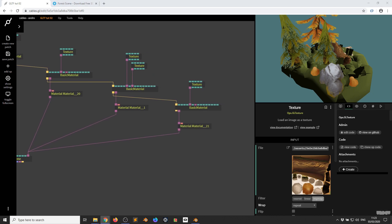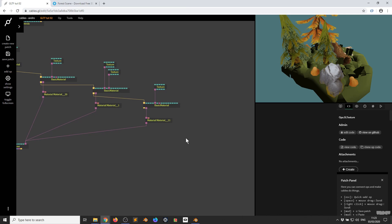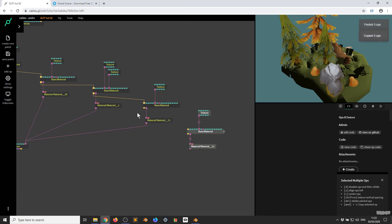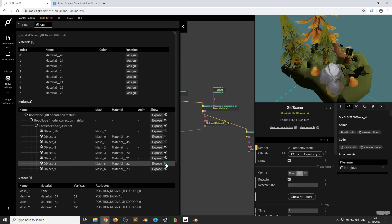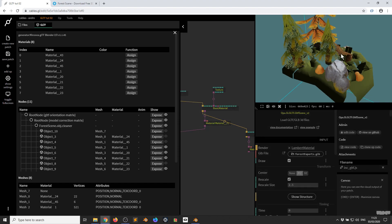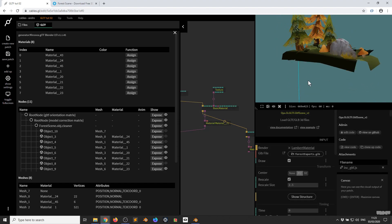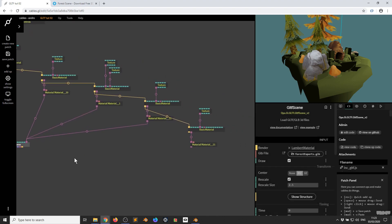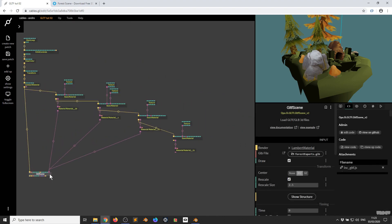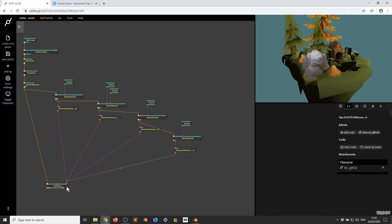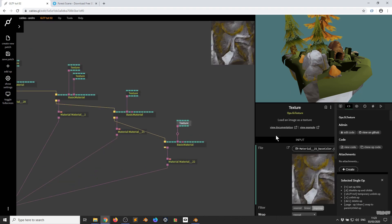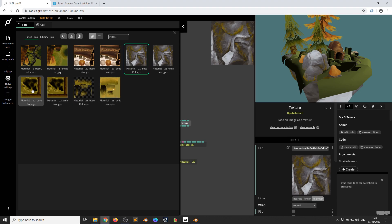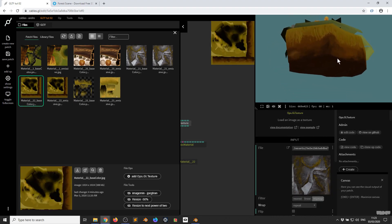Now I want to do the island. I copy and paste, put that there, and click Show Structure. I'm doing the same workflow here — I think that's this one, 22. That's the bottom part of the island. I pull this over, make this one 22, click the Texture op, look for Material 22 Base Color, and as you can see we now get that there.